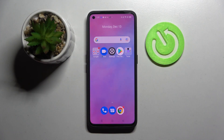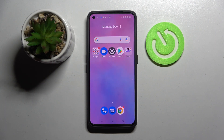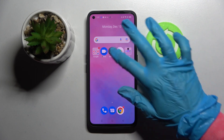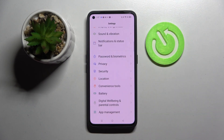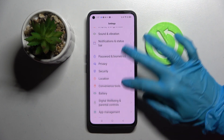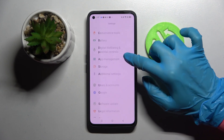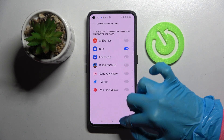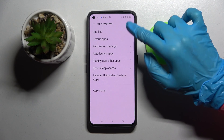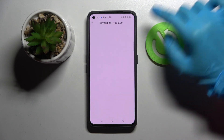Hi, in front of me is the Realme GT Neo 2, and today I would like to show you how you can manage app permissions on this device. Start by opening Settings and scrolling down, then choose App Management.